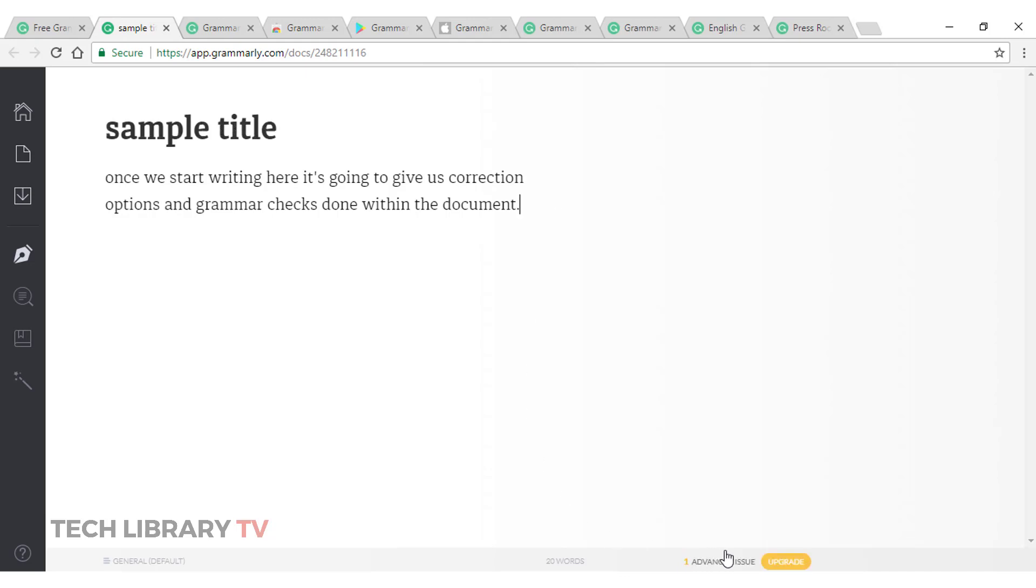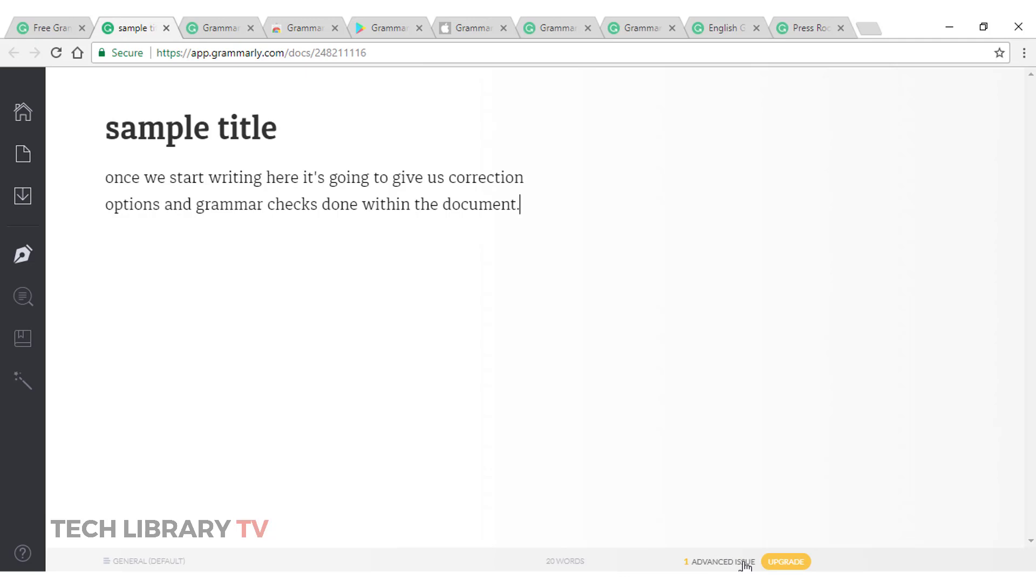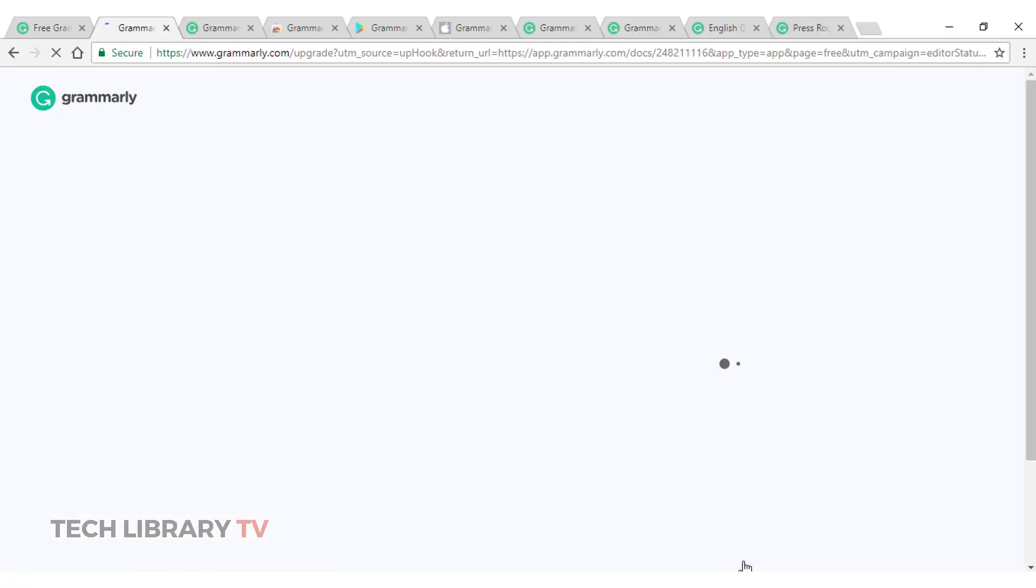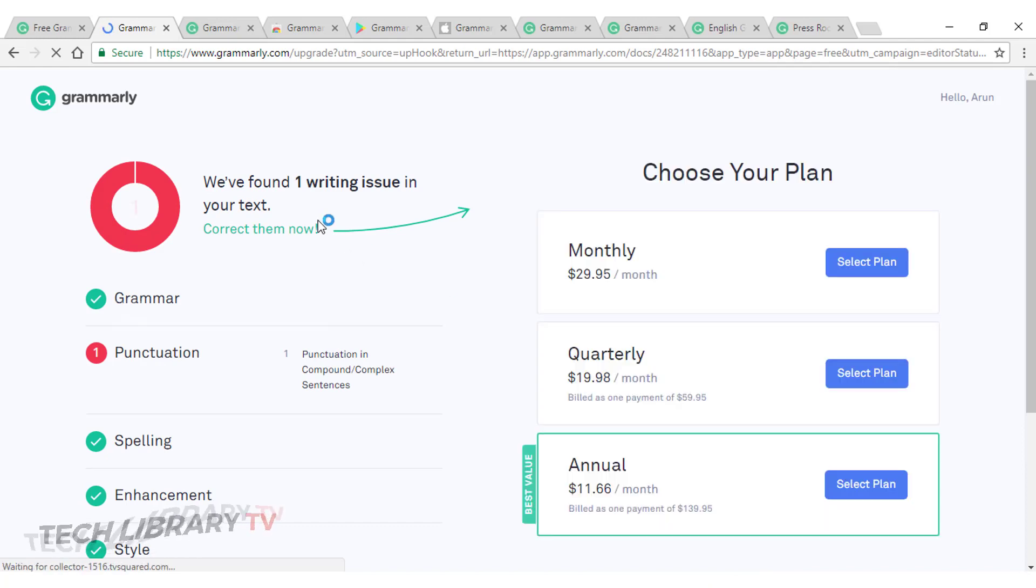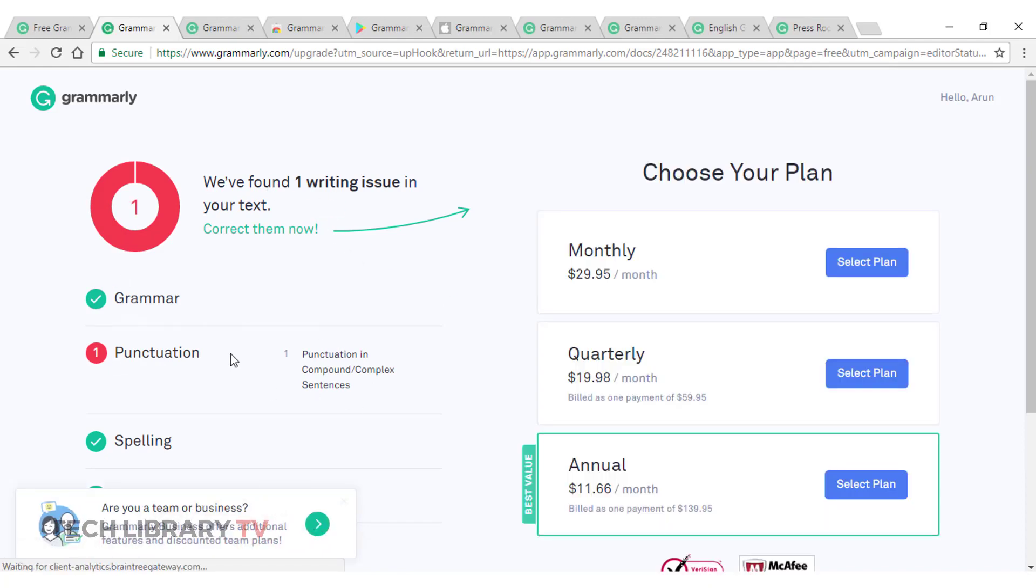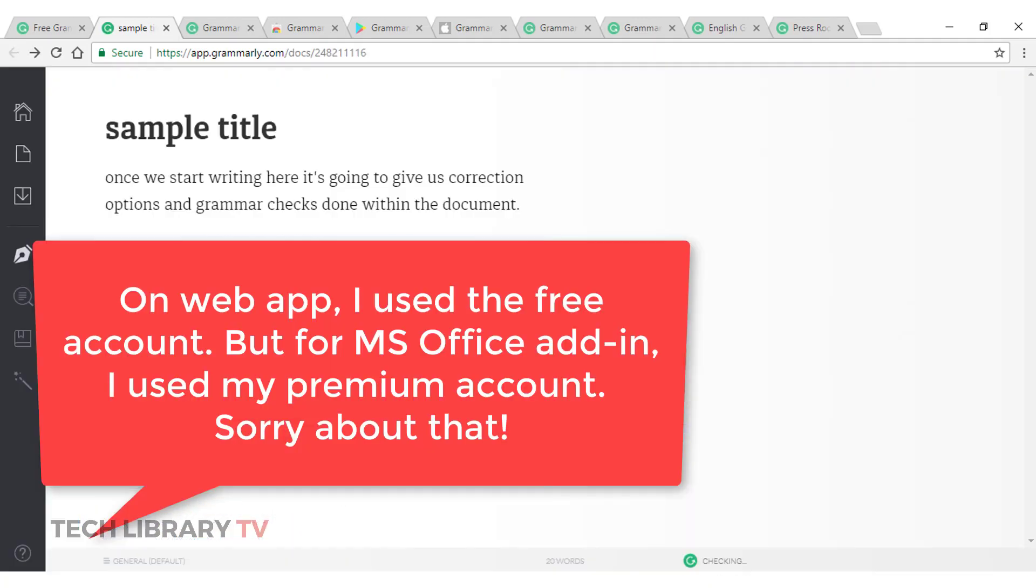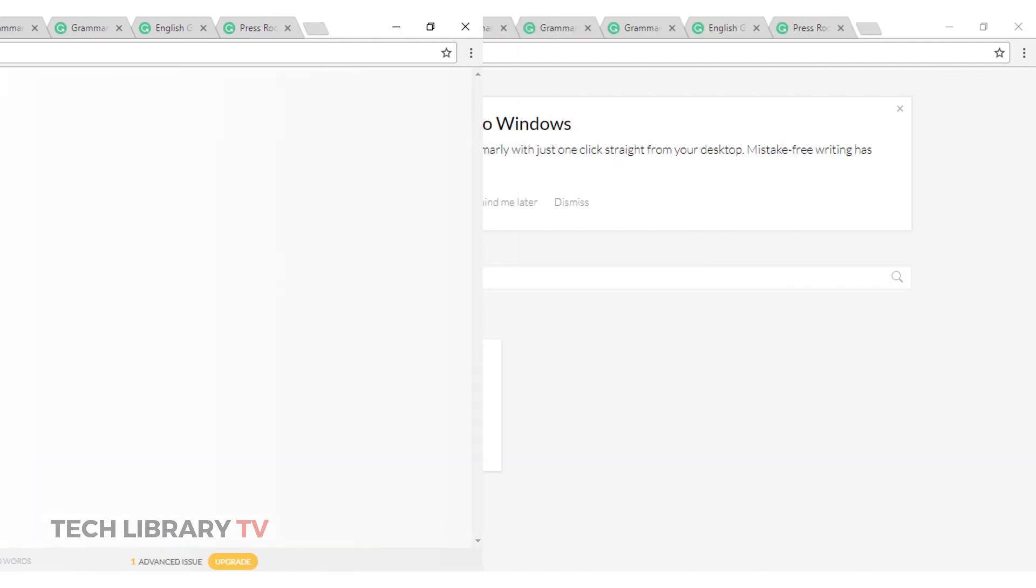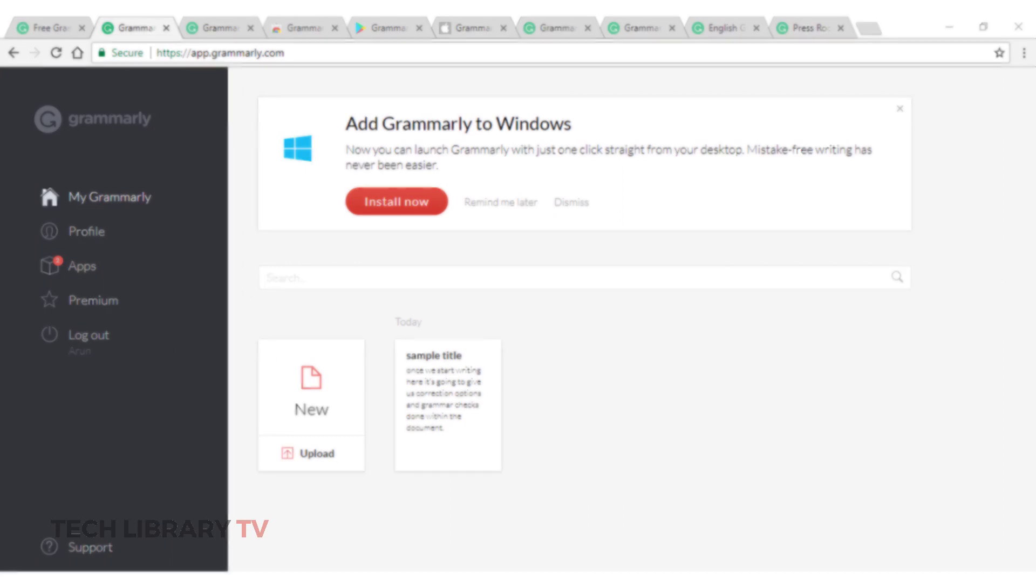There is one advanced issue as you can see here which is a premium option. Clicking on that will give me a punctuation correction. But for now, let's stick to the basic version and it is good enough for us to proceed further. So, that was the web application.